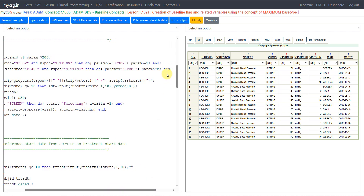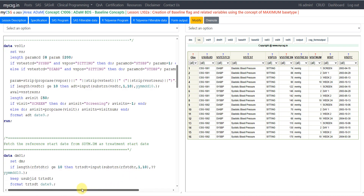We do the same processing for DIABP. If VSTESTCD is equal to DIABP and VS position is equal to sitting, then paramcd is set to STDBP and paramn to 2. We then create the param variable by converting position values to proper case using the propcase function of SAS, concatenating a space, then the value of VSTESTCD, and then the result unit values within parentheses.